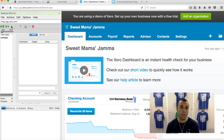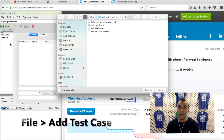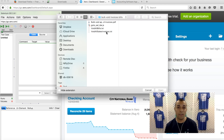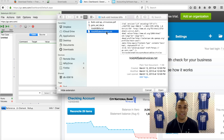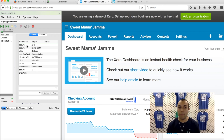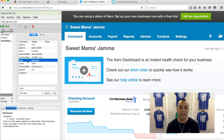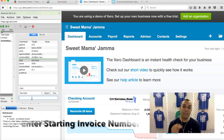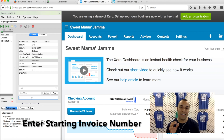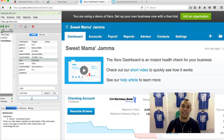Now in the Selenium IDE program, we're going to hit File and Add Test Case. We're going to find a text file called Void All Sales Invoices — that's the text file we want. We hit Open, and it's going to throw in a bunch of commands in the Selenium IDE program. We're going to click the sixth command down, which is called Click, and the target is called Link Equal Void.